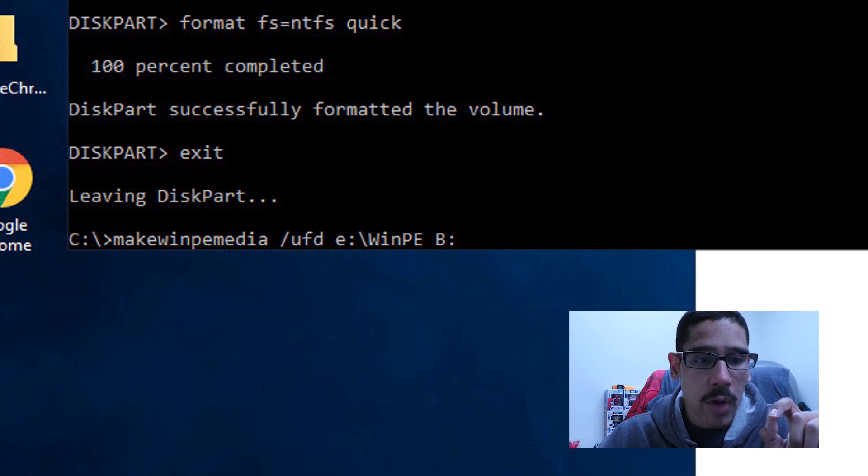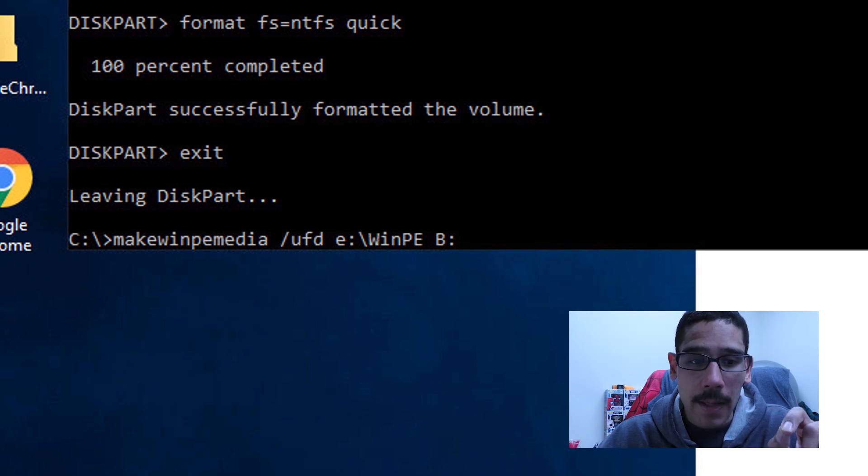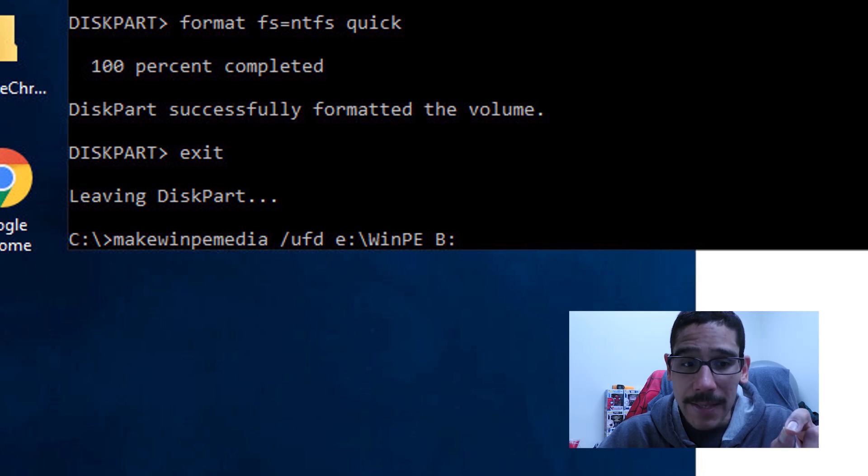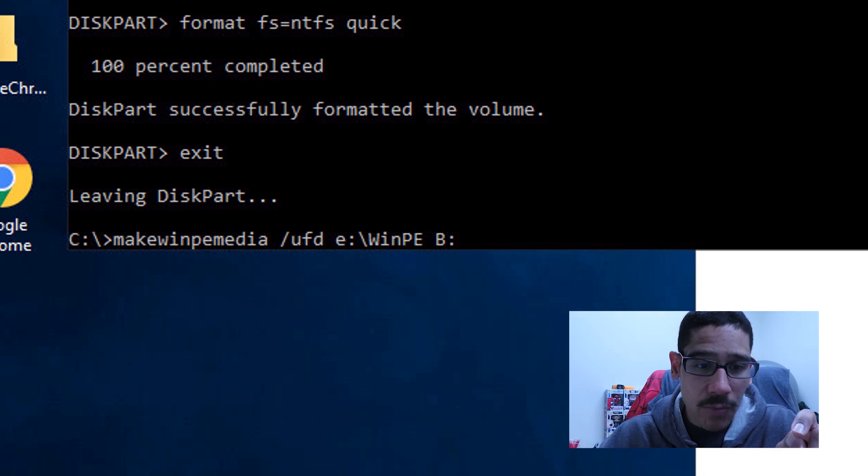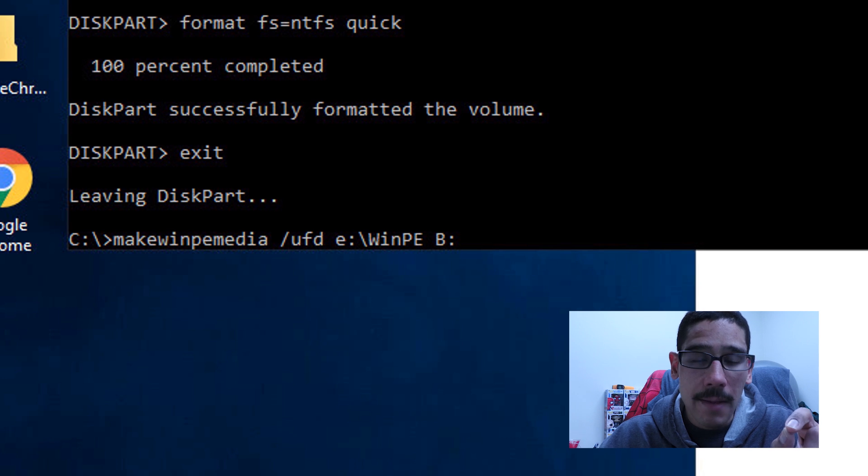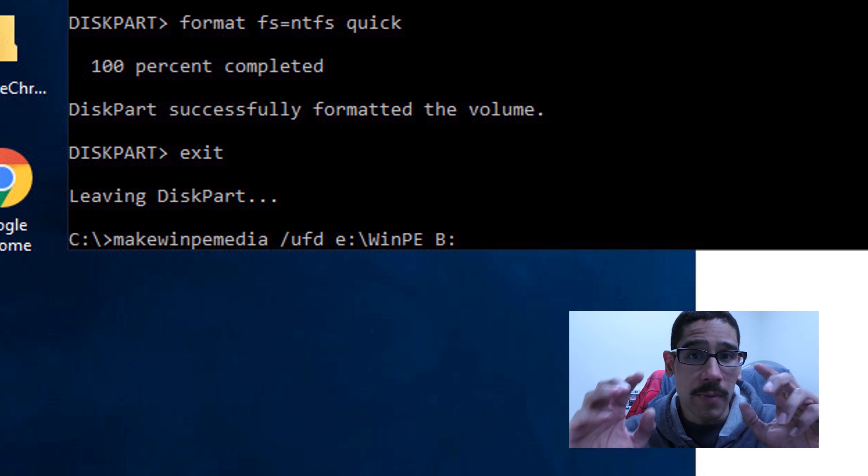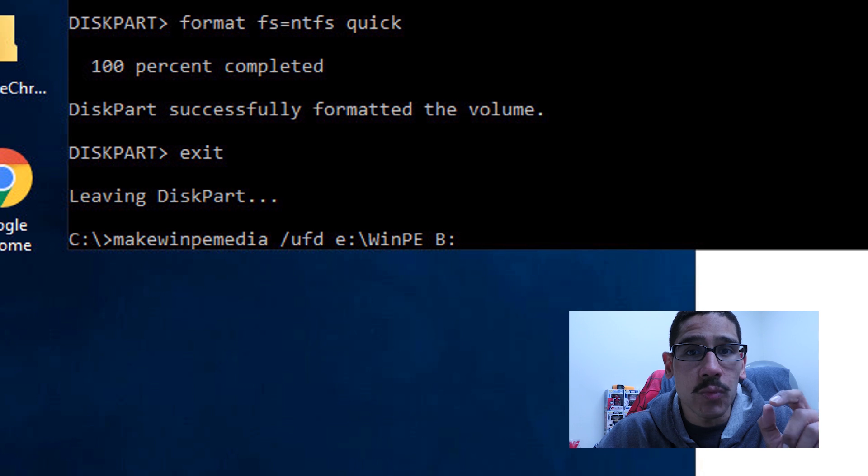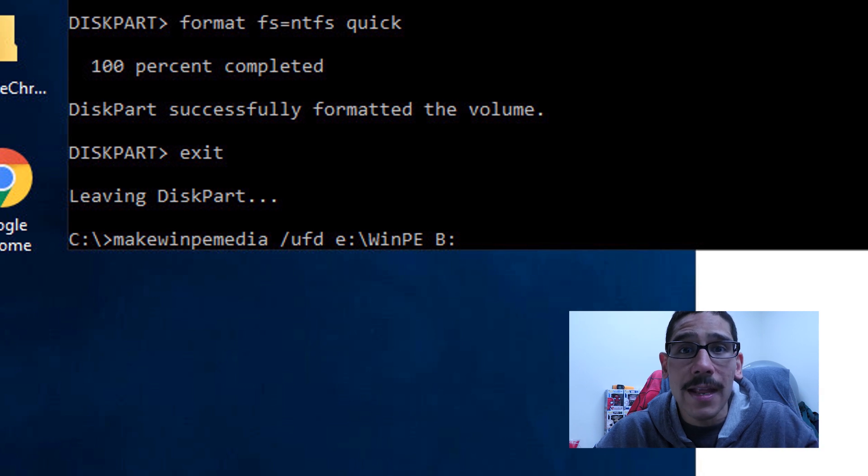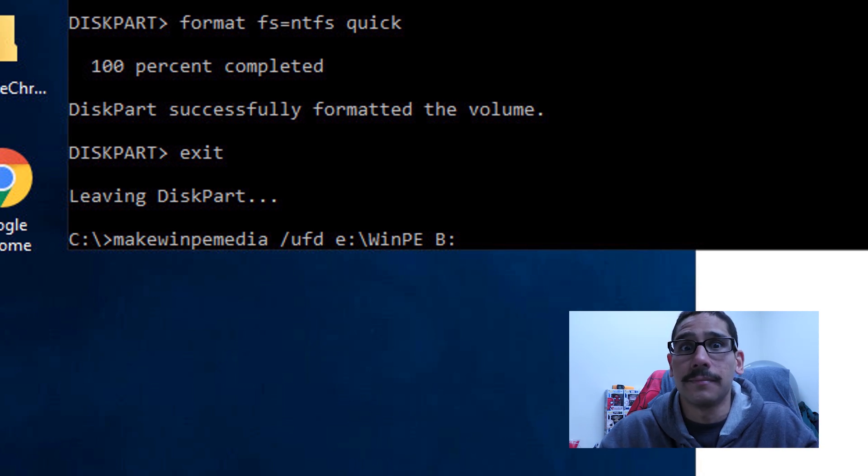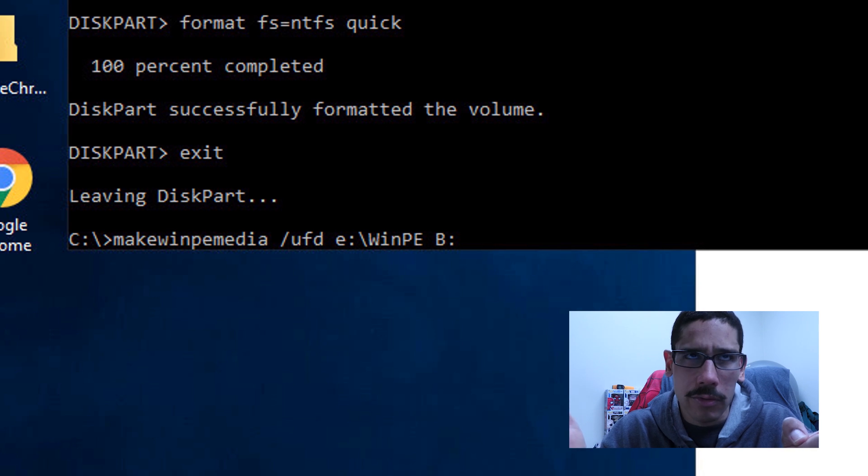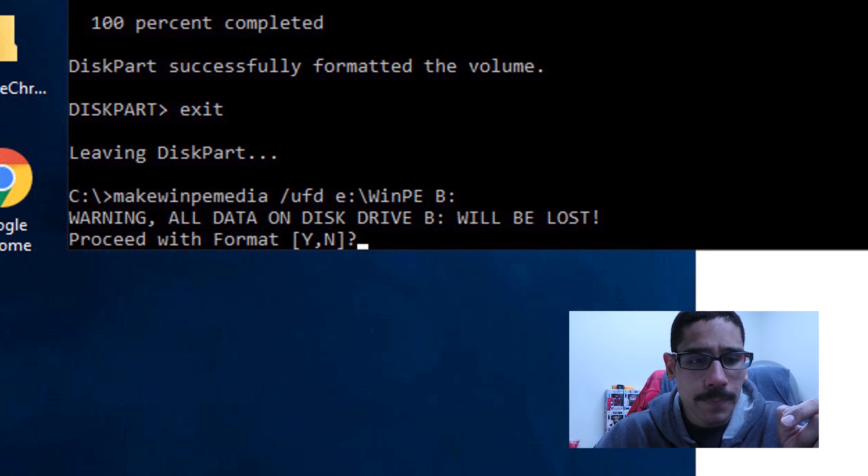So we're going to go back inside our command prompt and we're going to do the following command. We're going to do a makewinpemedia space forward slash UFD space the E drive winpe B. Now, if you've been following my little mini series, the E drive winpe is where we created our winpe stuff, right. So make sure you catch part one, two and three.